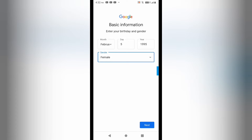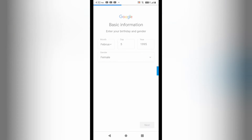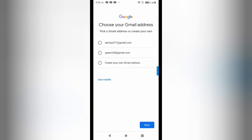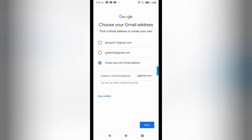I'm getting the date of birth and gender fields here. I'll click on next. It is now asking me for the Gmail ID — if you want you can use a suggested one, or you can create your own. I will select the 'Create your own' option.